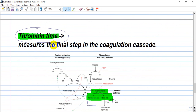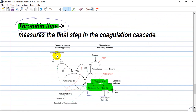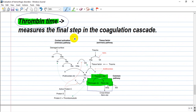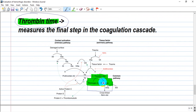Thrombin time measures the last step of the coagulation cascade: thrombin converts fibrinogen into its active form, fibrin, promoting clot formation.